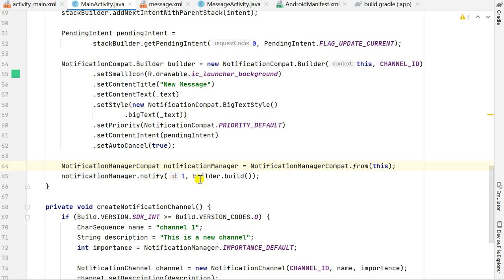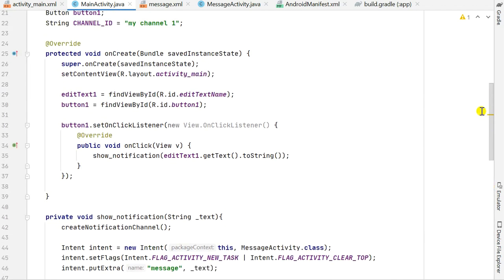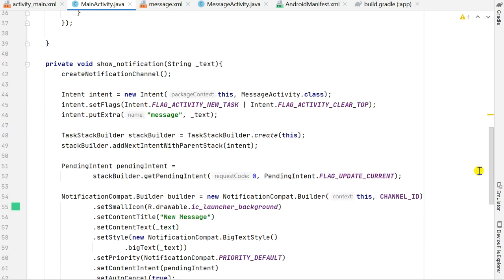I define a NotificationManagerCompat, then call notificationManager.notify(1, builder.build()) — building the notification and notifying with id 1. In button1's onClick, I call showNotification(editText1.getText().toString()), so the text in the EditText becomes the string passed to the method — used as the intent extra with key 'message', as the content text, and as the big text of the notification.